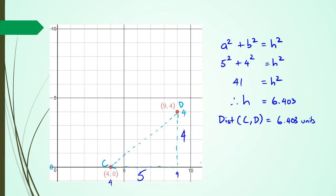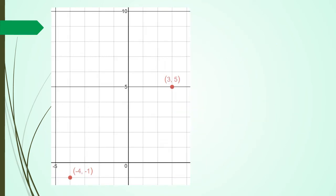Hopefully you guys are starting to get the idea. Let's do one last example, and then I'll show you what the equation is as well — another way you can do it. In this question, I've basically got minus 4 and 3 here. So I can see that is 7 units for the base. As usual, using the right angle triangle, which is the hypotenuse method.